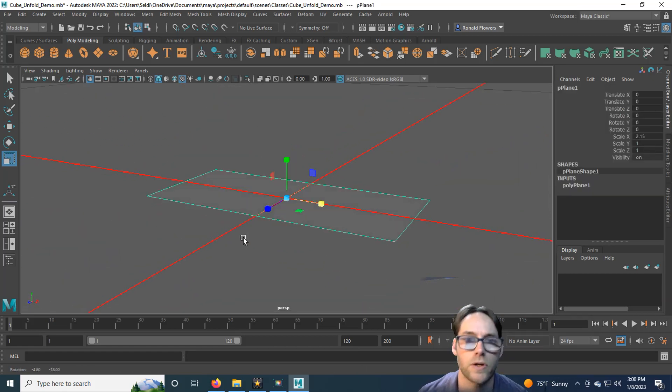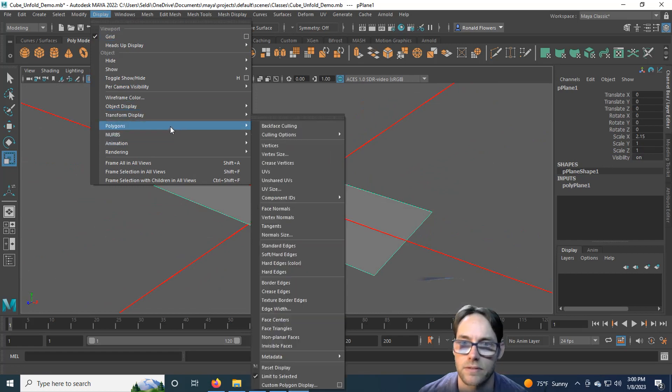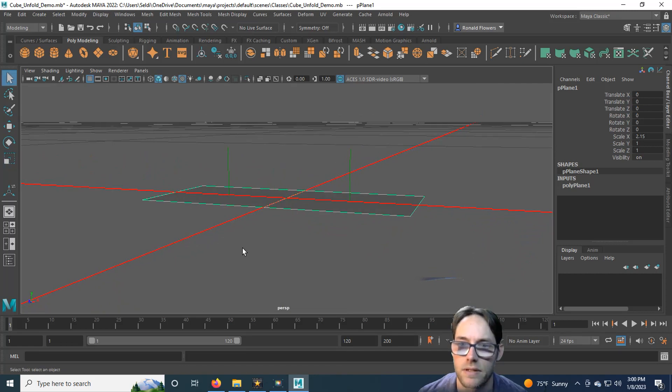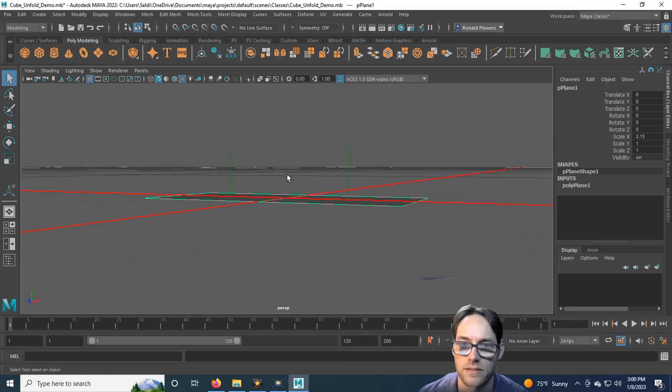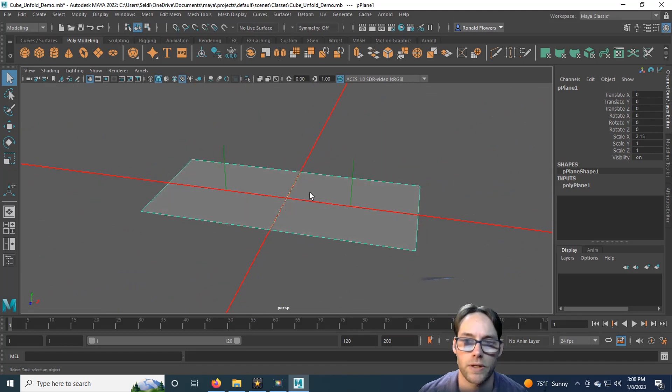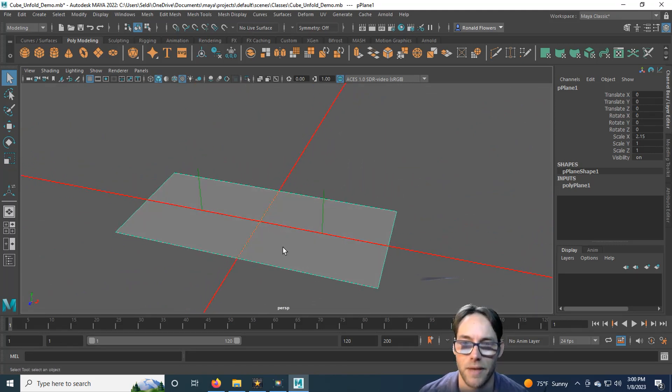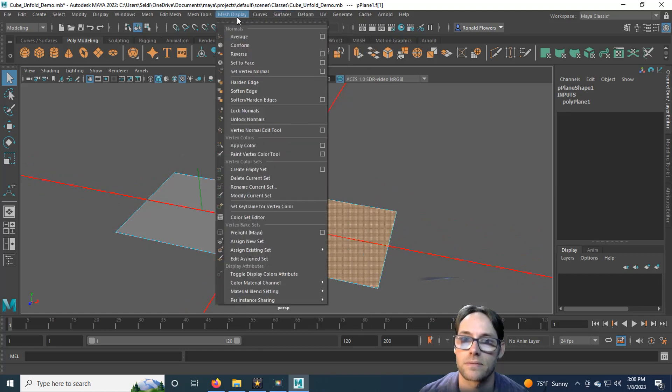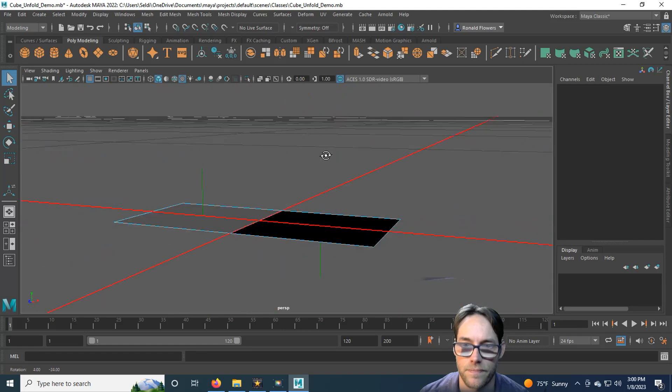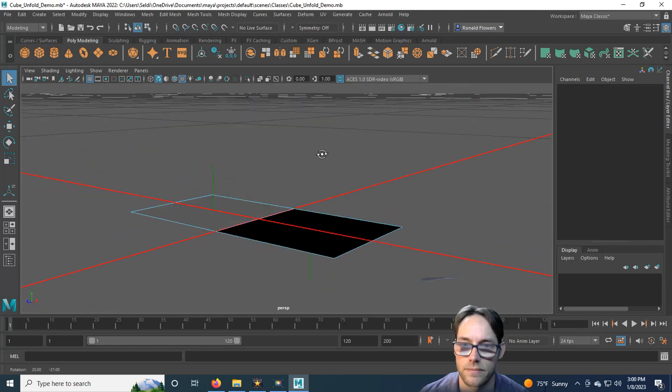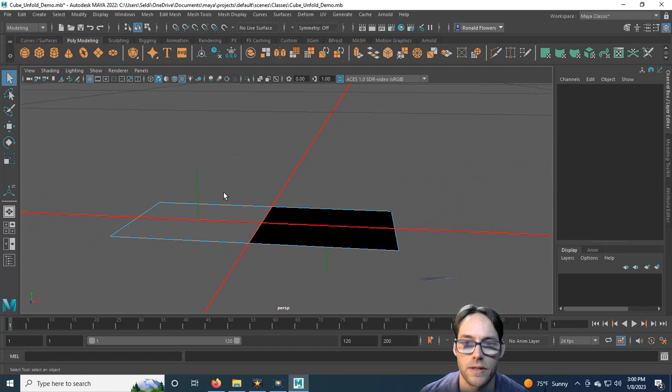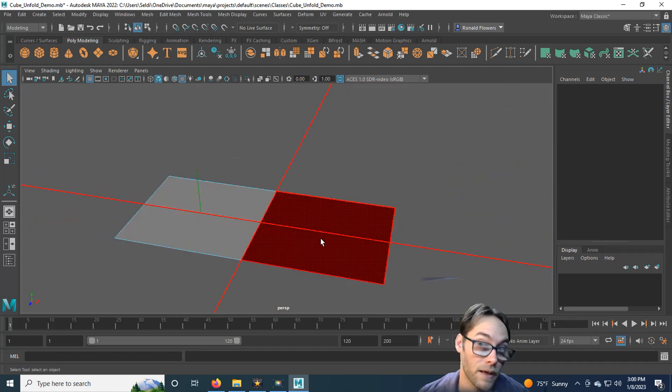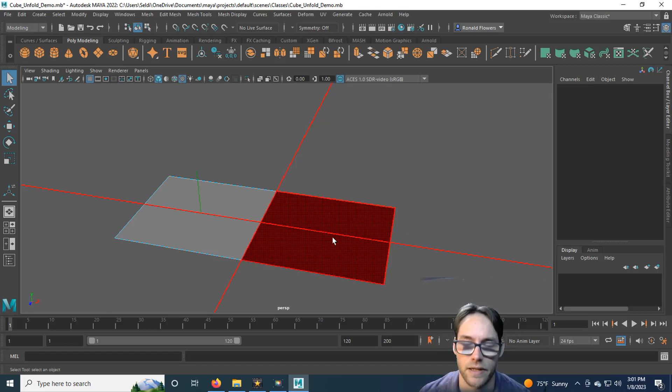Now if I turn on face normals display, polygons, and then face normals, you'll see the normals show us the direction the faces are facing. Let's say you're working, and at some point, somehow you get a face that turns backwards. You'll end up with something like this. One normal one way, one normal the other.